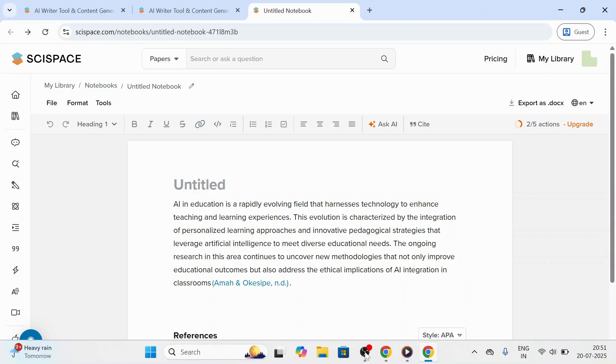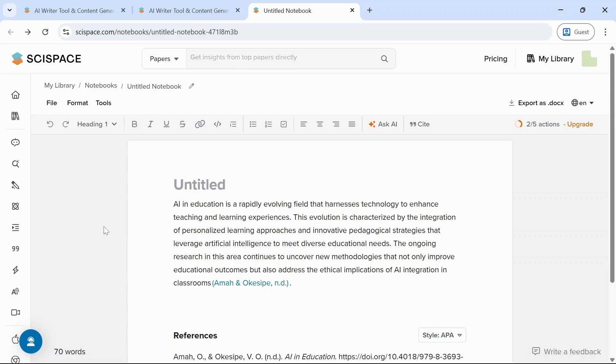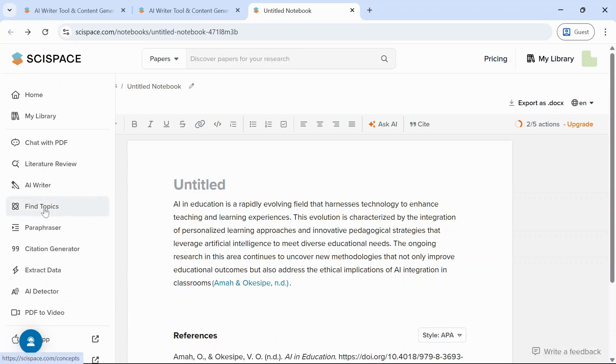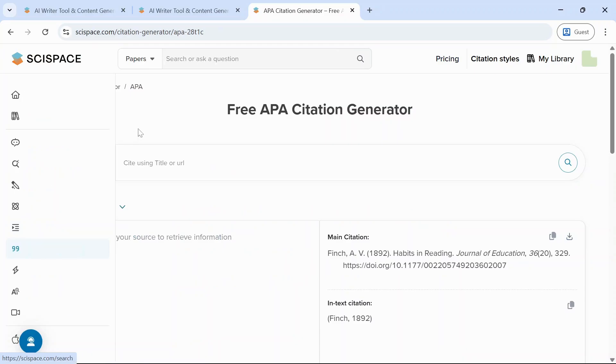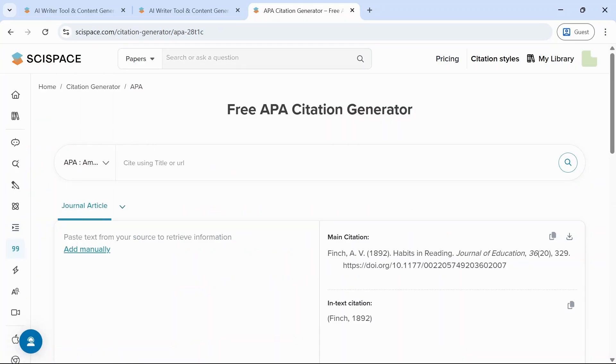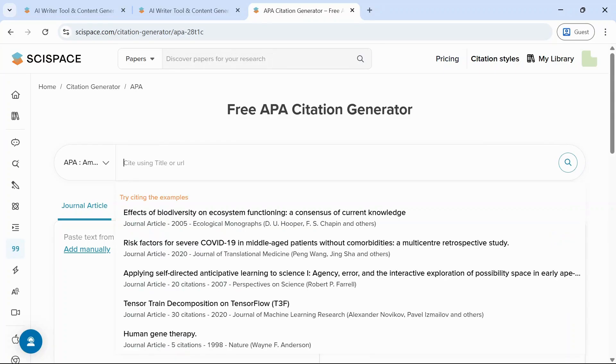Finally, let us look at the citation generator, that is the last tool in this tutorial. So click on citation generator. In this box, you can either copy a DOI, paste a title, or search by author. We will search by title.